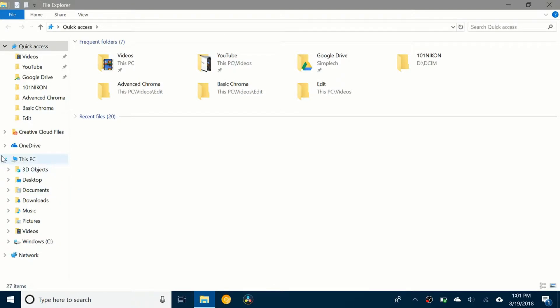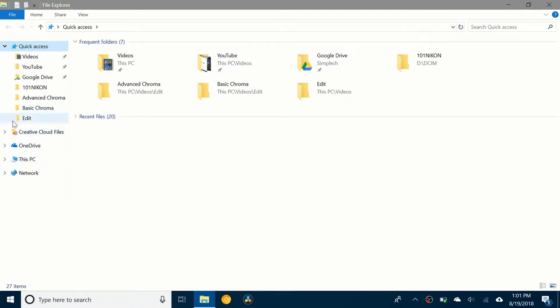As you can see, This PC, OneDrive, and Creative Cloud all have their own section in the navigation pane, but Google Drive does not. I would like to put it in the navigation pane.